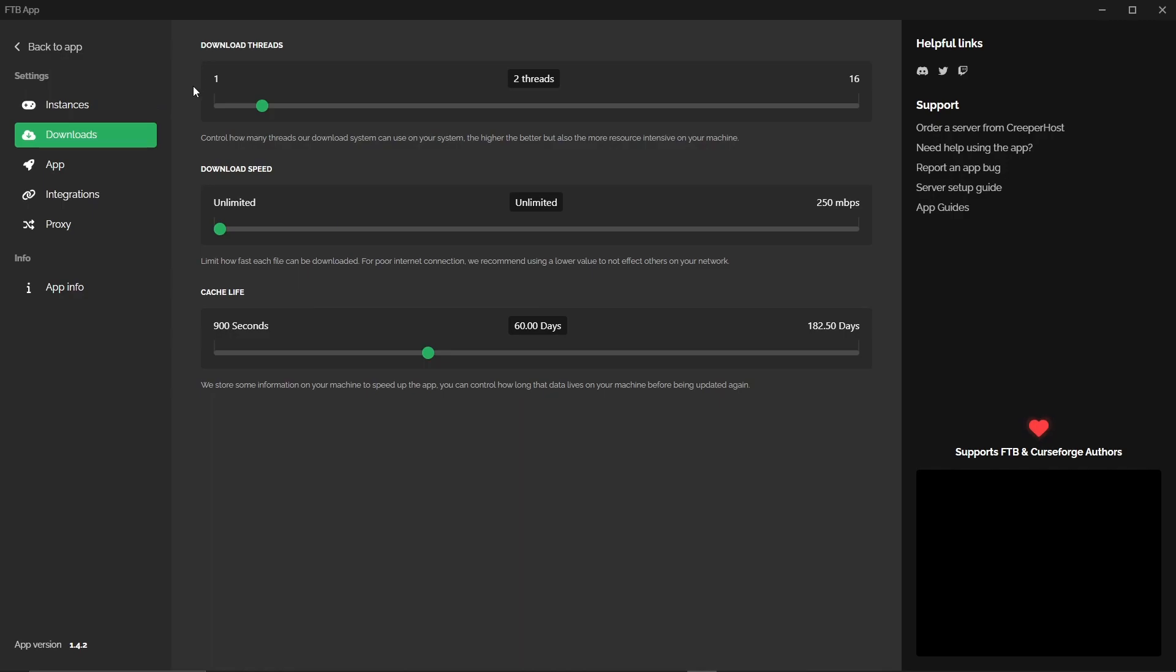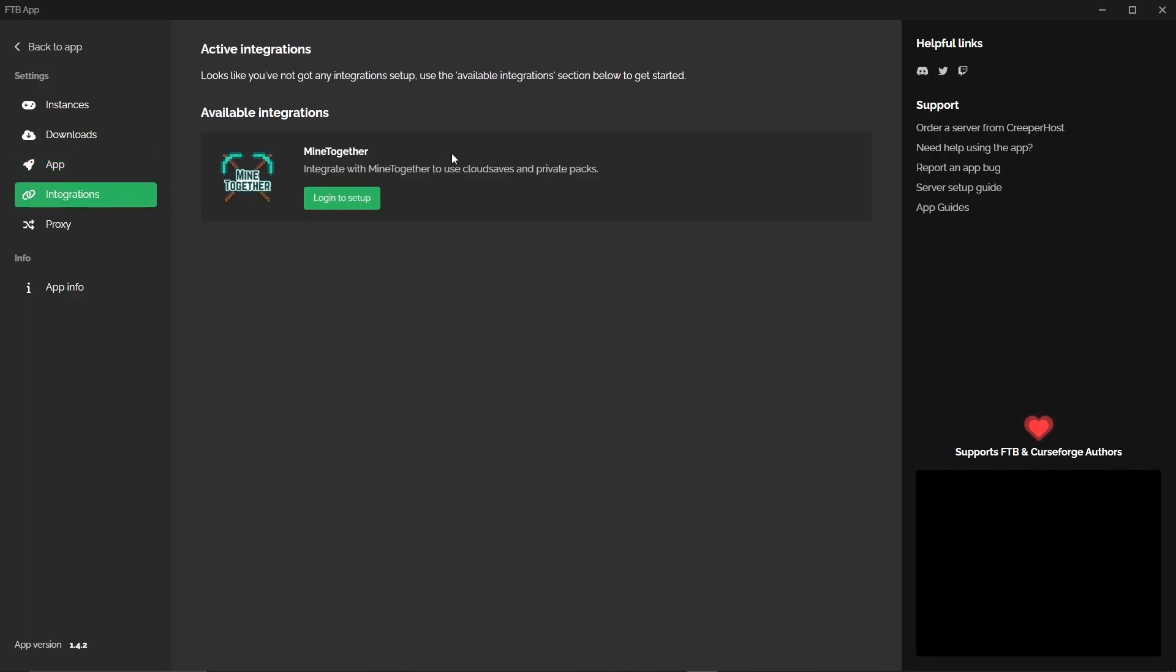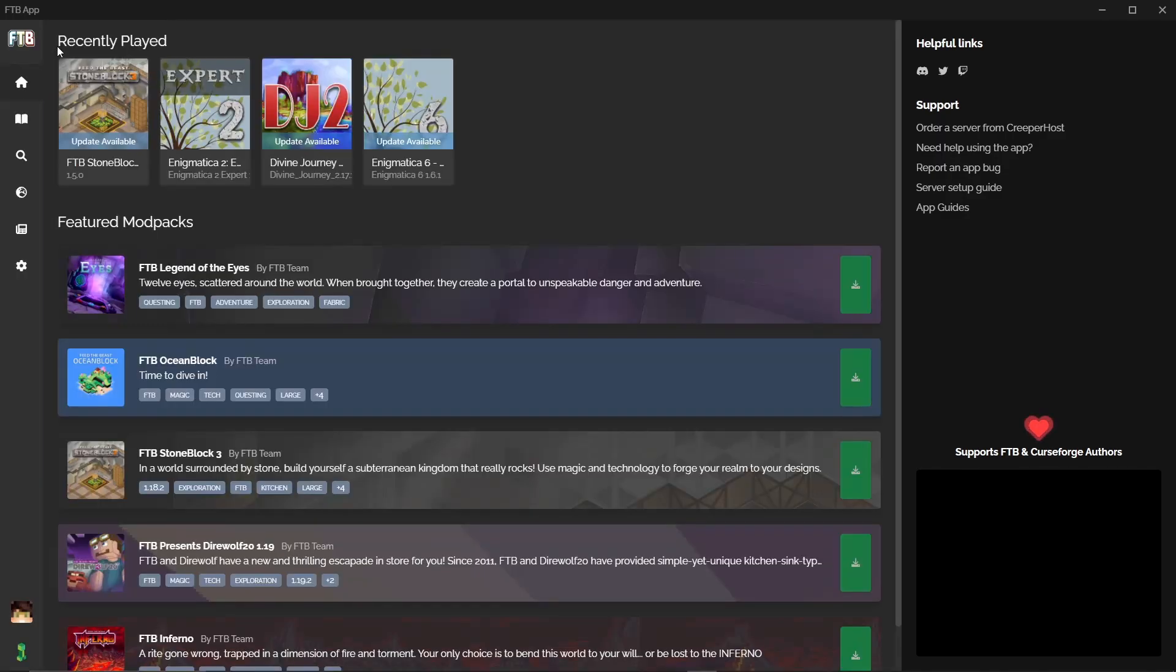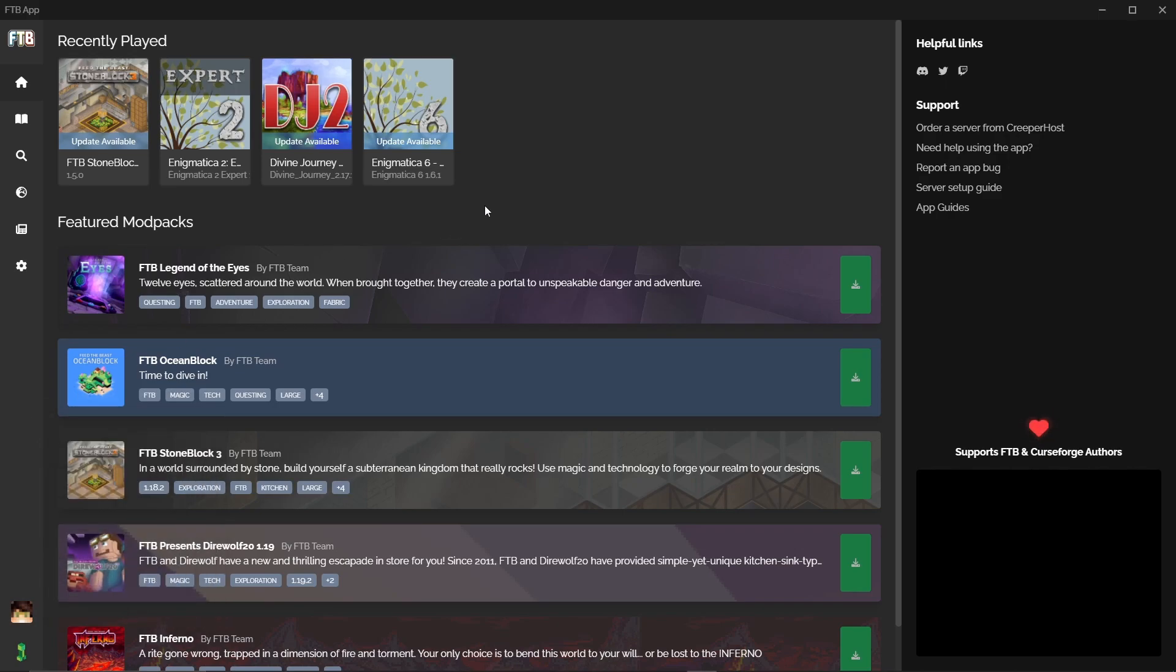Downloads, so how many CPU threads, the download speed and cache life. In the app do you want to close Overwolf on exit, so basically will it still sit in your system tray or not. Do you want to use the beta channel which is beta releases. And do you want to enable MindTogether chat. There are integrations which currently is just MindTogether again. And then also proxy settings and app info. You can also click down here to set up a server with Creeper Host and you can change or add accounts down here and log in and out.